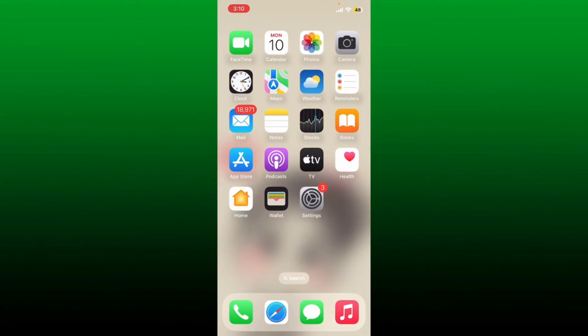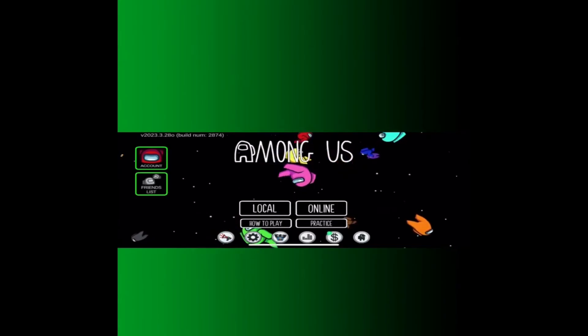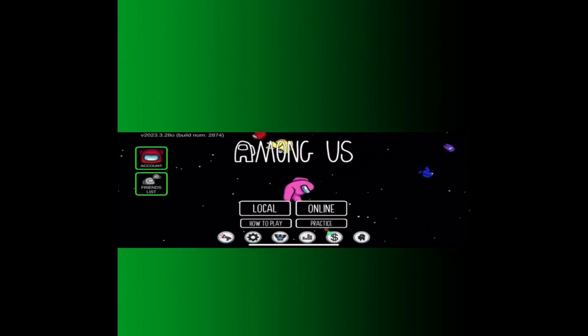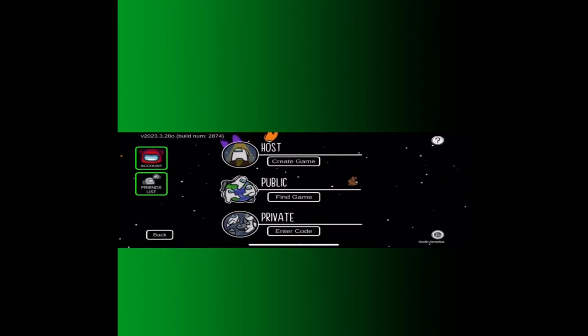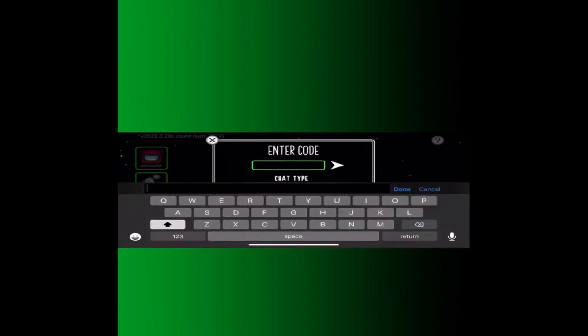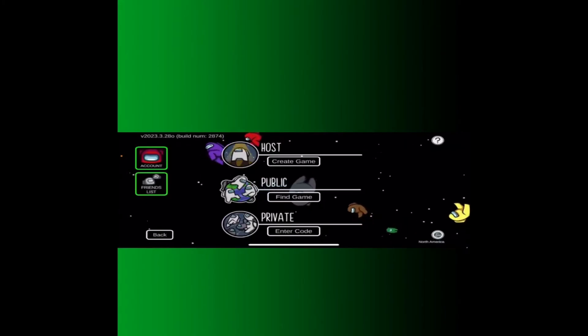How to join friends in Among Us. Open up your Among Us application and make sure that you are logged into your account. You can join your friends in Among Us so that you can play with them by entering a code that they have provided to you. From the main home page, tap on the online option. Now go ahead and tap on the enter code button at the bottom of the screen and enter the code that your friend has provided to you. Select the chat type between quick chat only or free chat, and tap on the send arrow button — that way you'll be able to join in with your friends in Among Us.